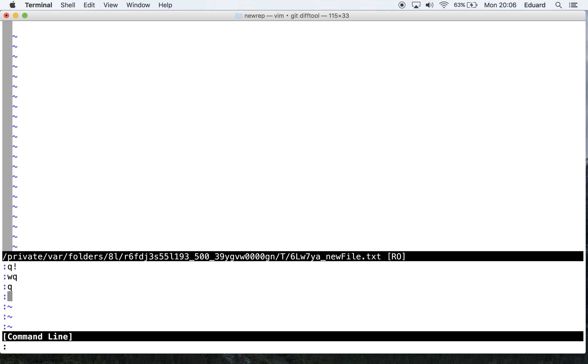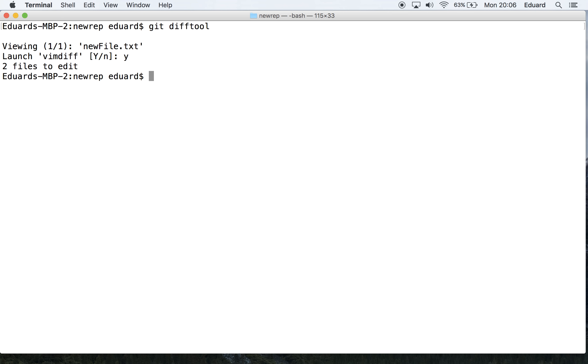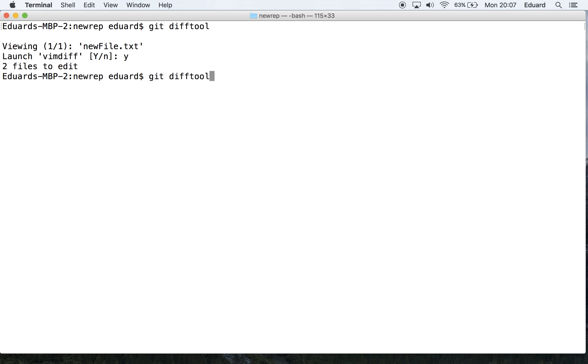You do that via colon and Q for quit, and you have to do it twice. That's quite easy to grasp. Again, the commands are git diff HEAD and git difftool to see your changes visually.